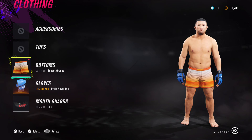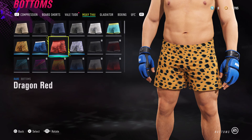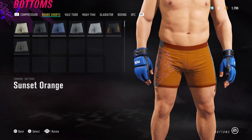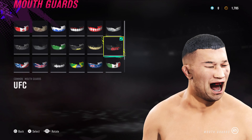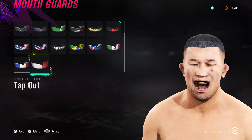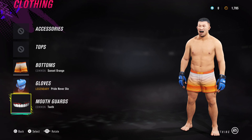For his clothing I've given him the Pride gloves. For his bottoms I've gone for sunset orange board shorts — something orange fitting his Pride FC look. For his mouthpiece, you can pick whatever you want; I think I'll give him a teeth one.